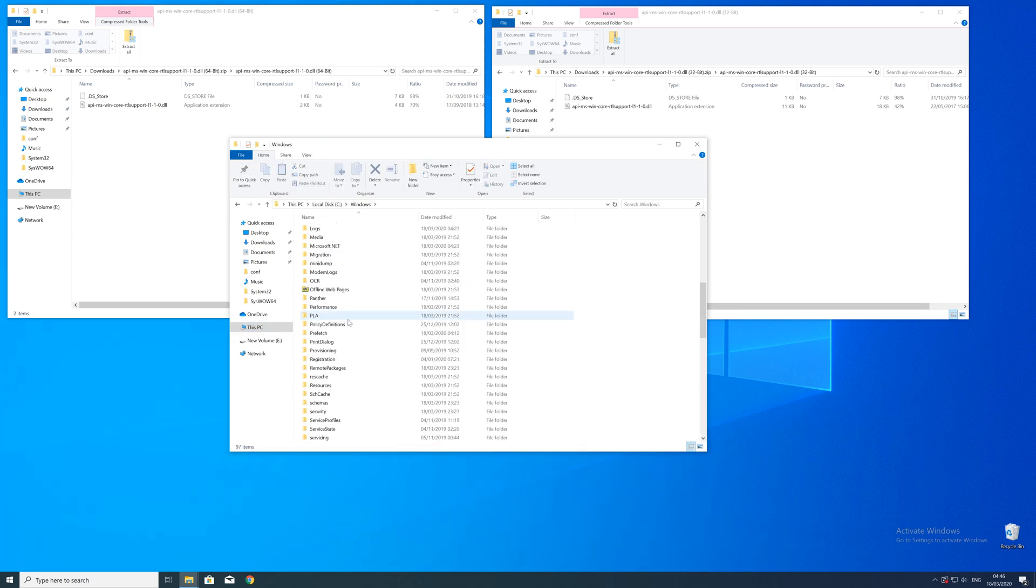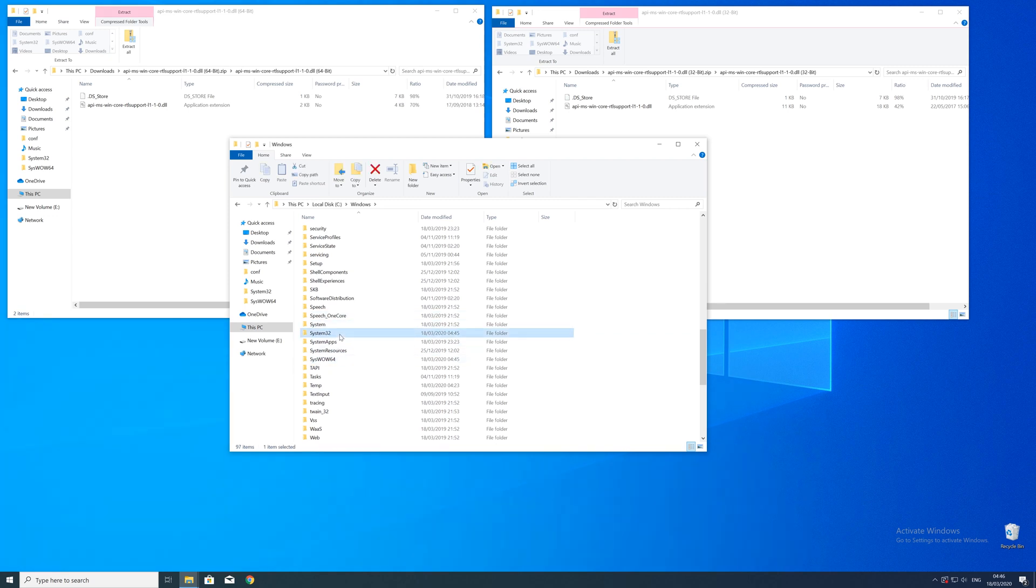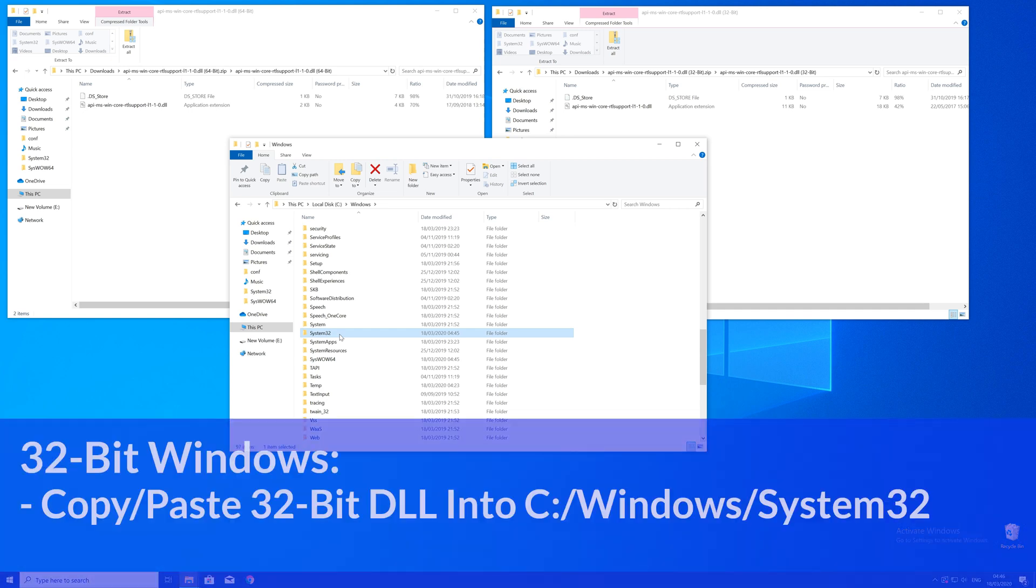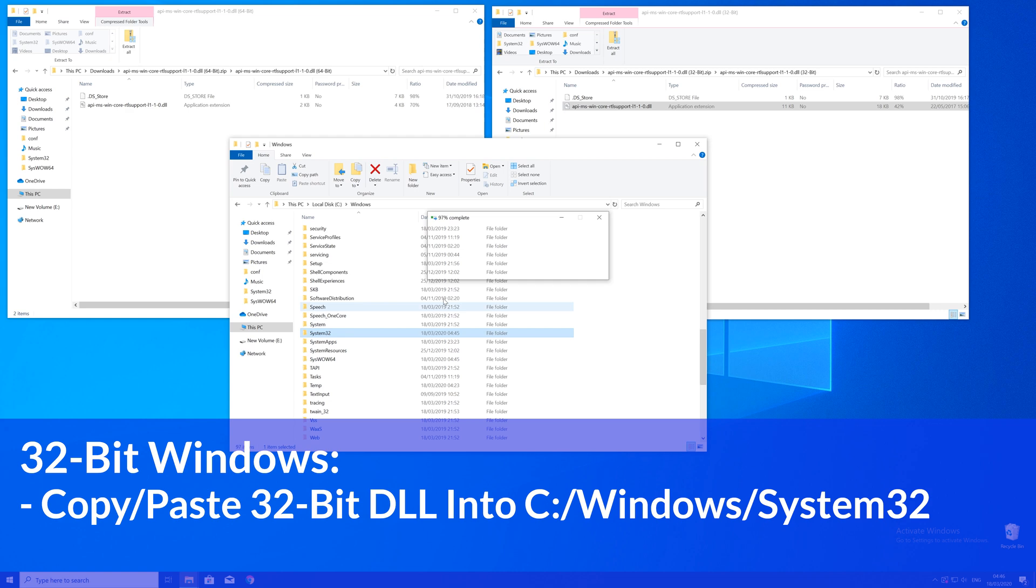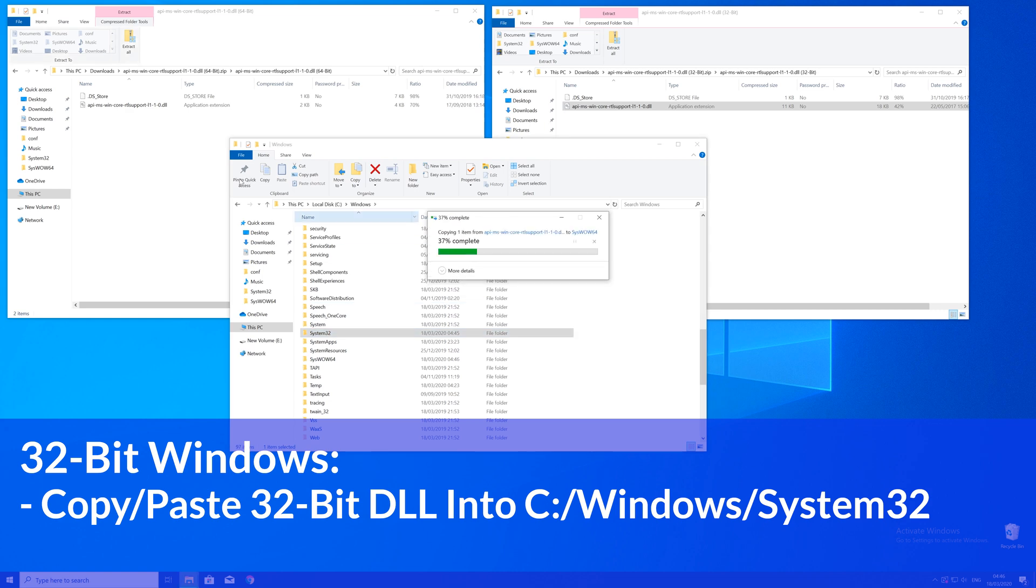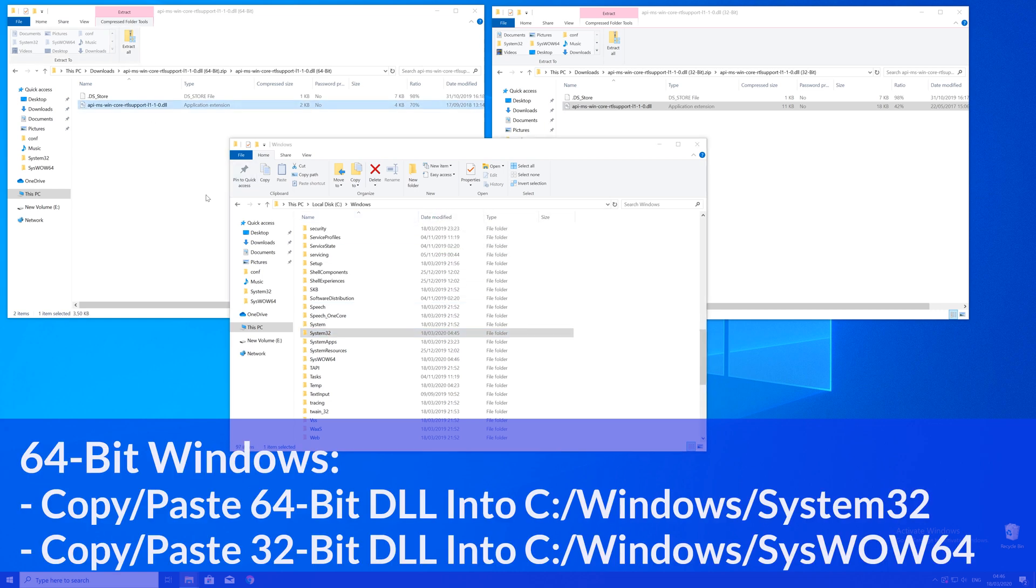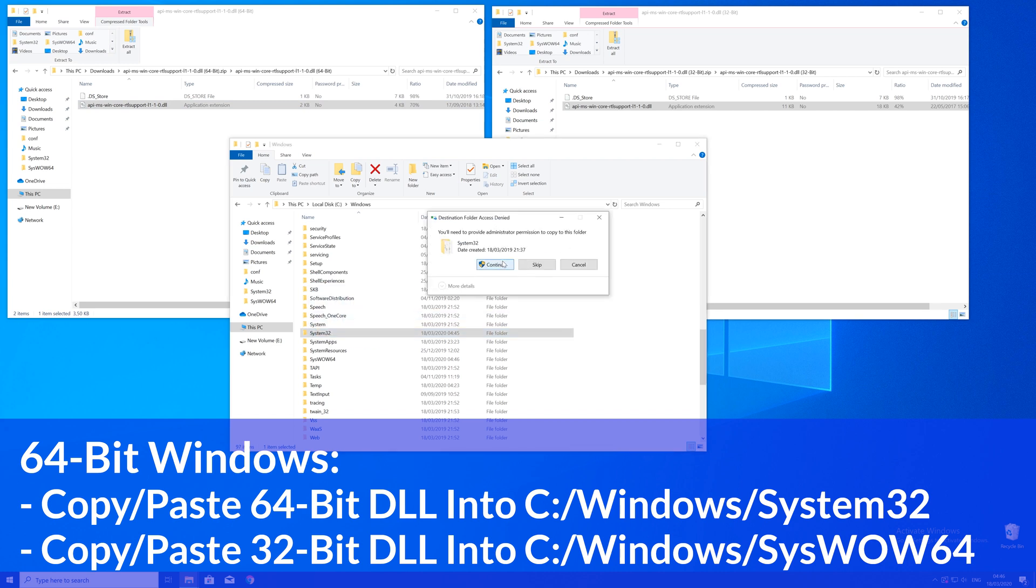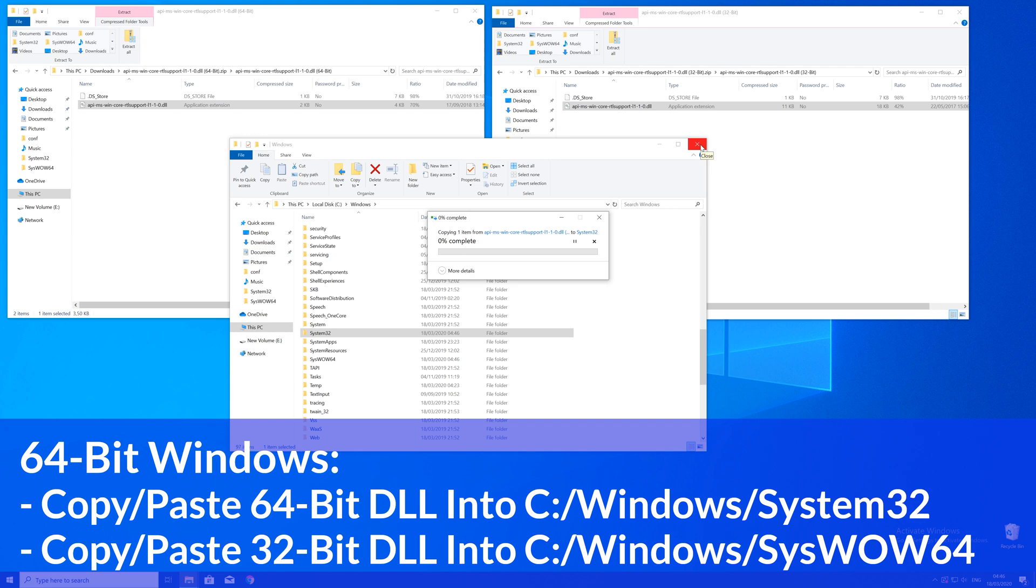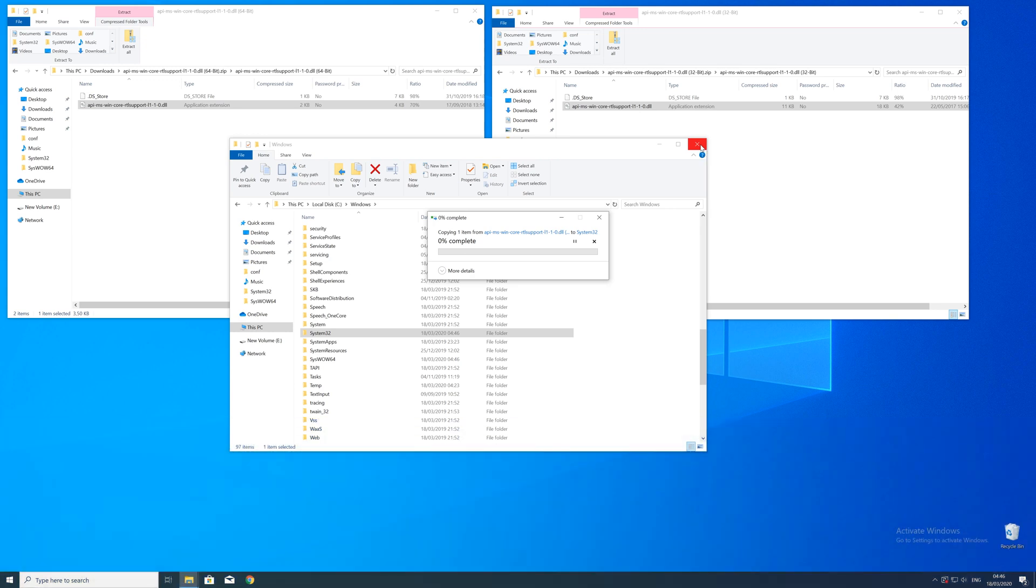Here, scroll all the way down until you see folders called System32 and SysWOW64. For 32-bit Windows users, drag your 32-bit file into the System32 folder. For 64-bit users, drag your 64-bit file into the System32 folder and the 32-bit file into the SysWOW64 folder.